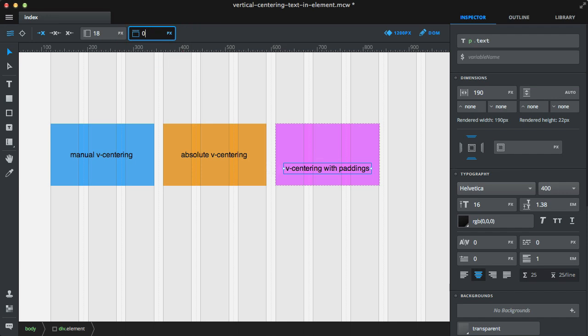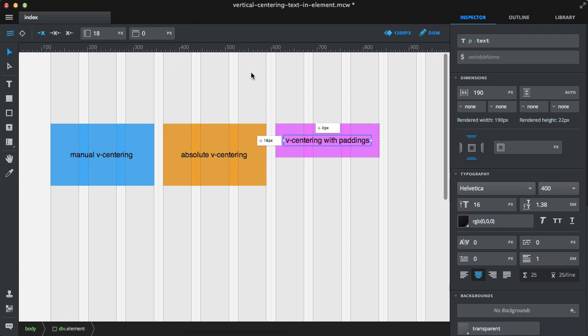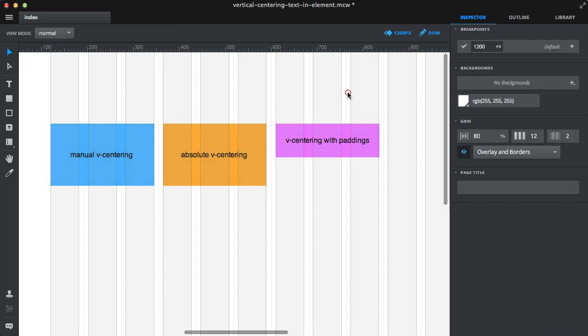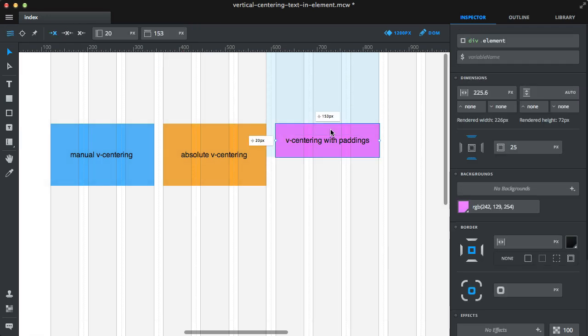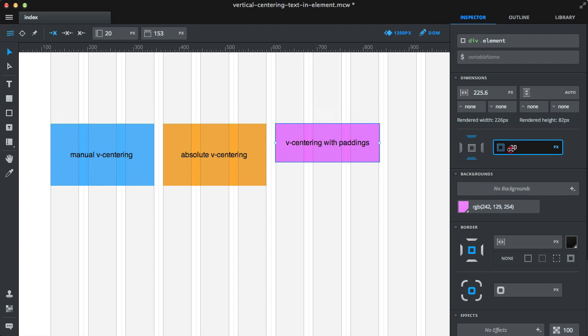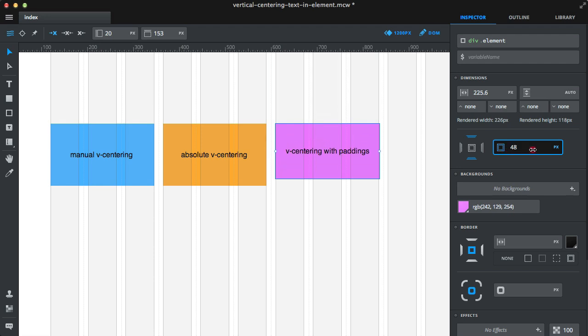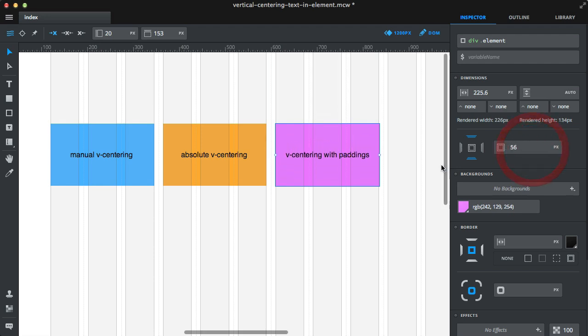Now if I set the top margin to zero, you can see the top and bottom paddings are equal.